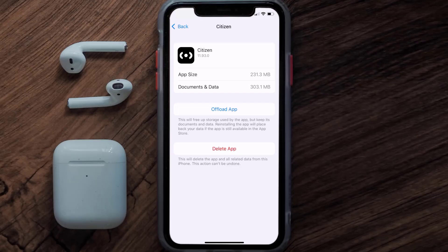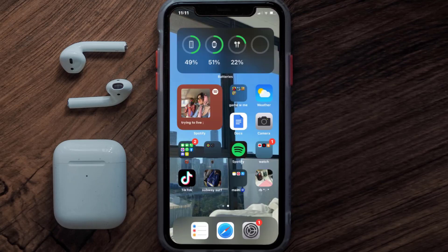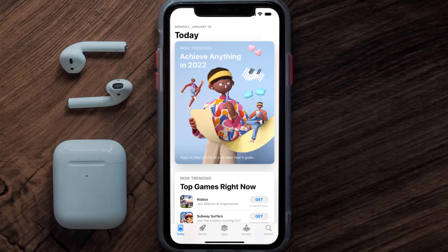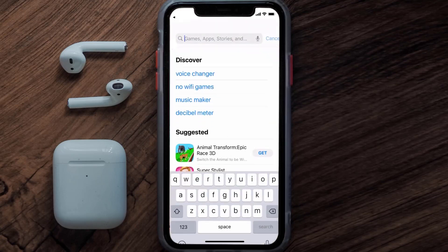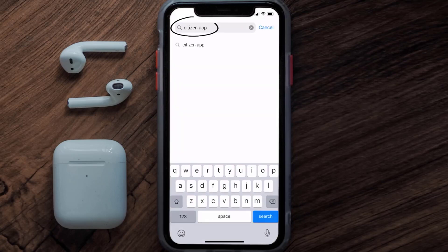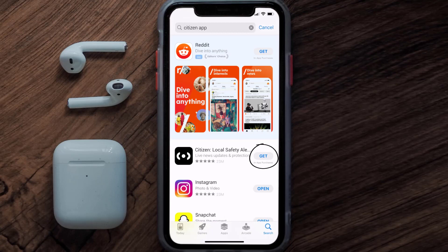But if it doesn't, then you need to completely reinstall the app. Follow the on-screen instructions to navigate to the app page, then tap on Delete App to uninstall it from your device. Once uninstalled, open up the App Store, search for the Citizen mobile app, and tap the Get button to install it back on your device.